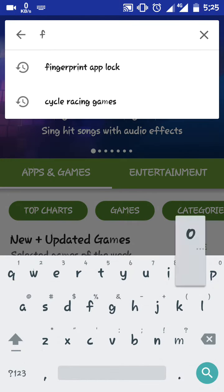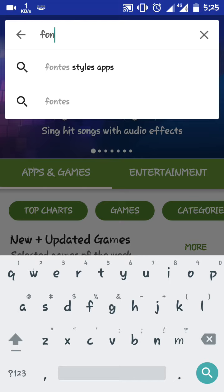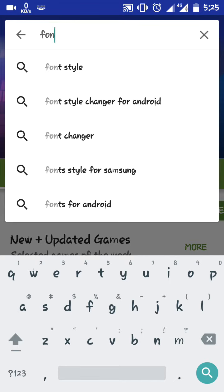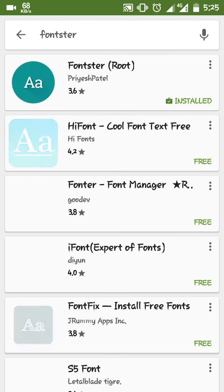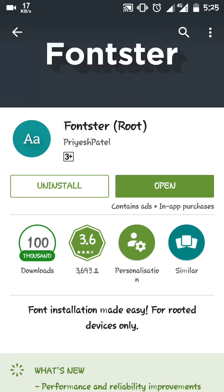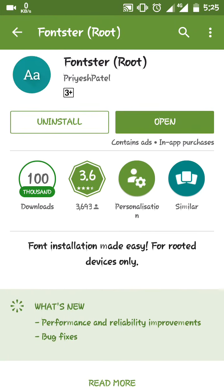Search for Fontster — yeah, it's that one. As I have already installed it, you can install it from here for free. As you can see, it has been downloaded over a hundred thousand times.